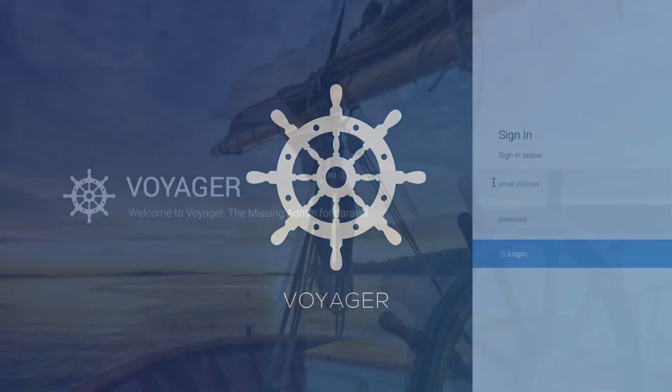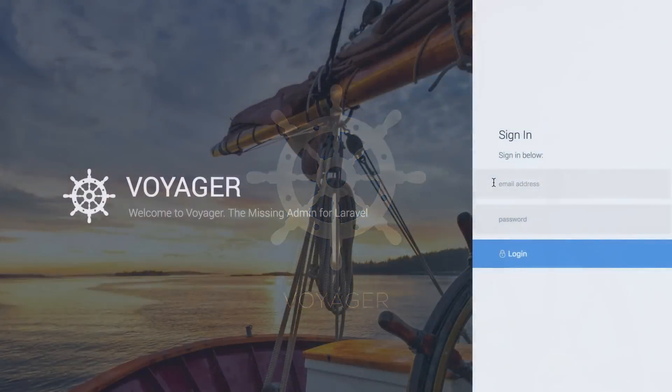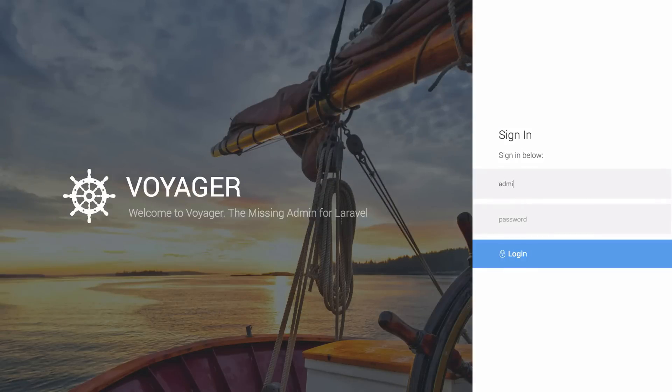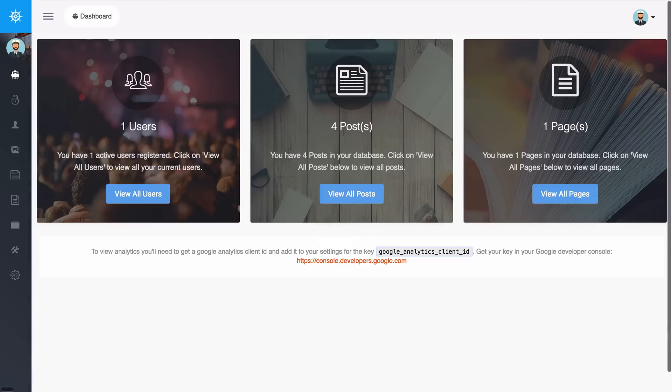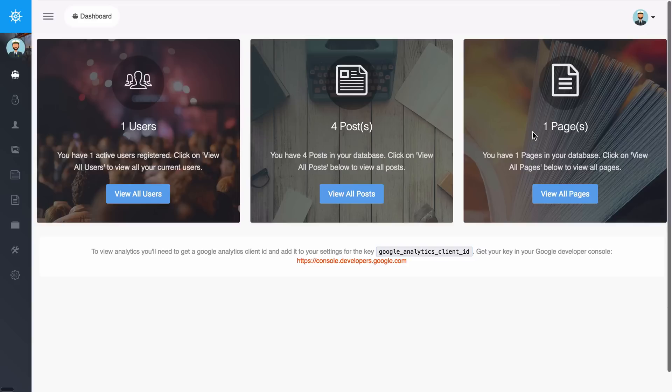You can have all this functionality with any of your tables or models. Let me go ahead and log in and give you a quick demo. After I log in I'm here at the dashboard and I can view all the users, the posts, and all the pages for my current app.